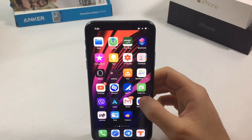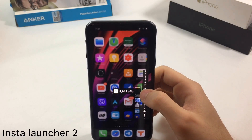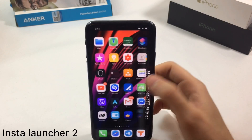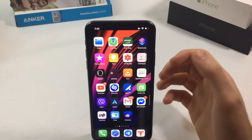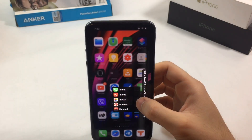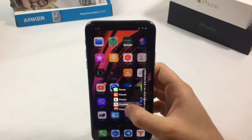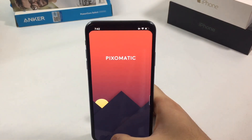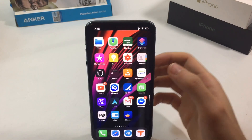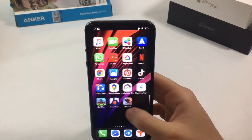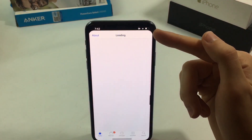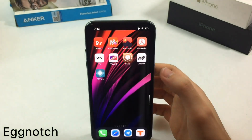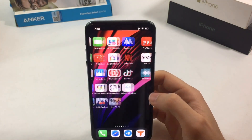The next tweak is called Insta Launcher 2. As you can see, it lets you immediately launch any app installed on your device. The launcher appears on the right side of the screen. Big Notch is another tweak that gives you a notch-less experience on your iOS device if you really hate the notch.